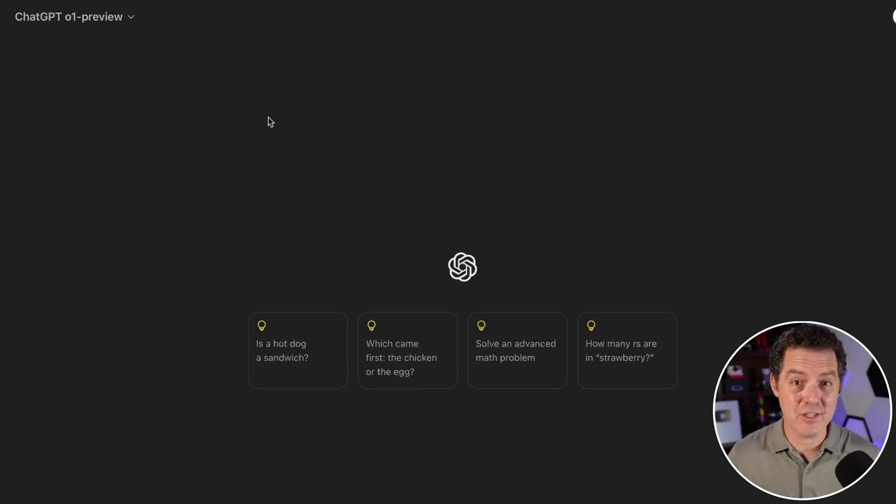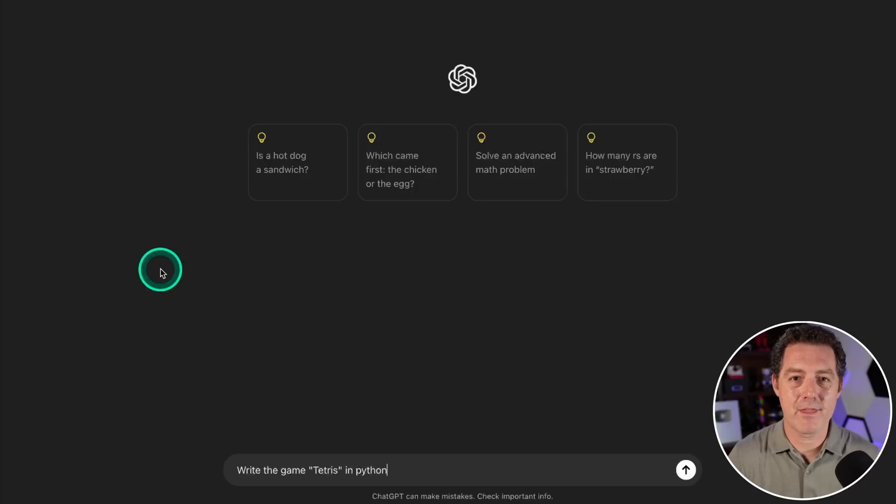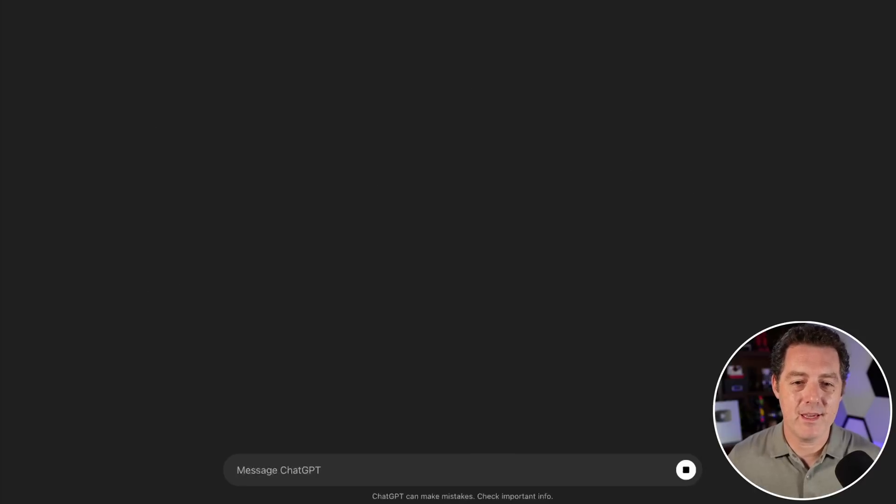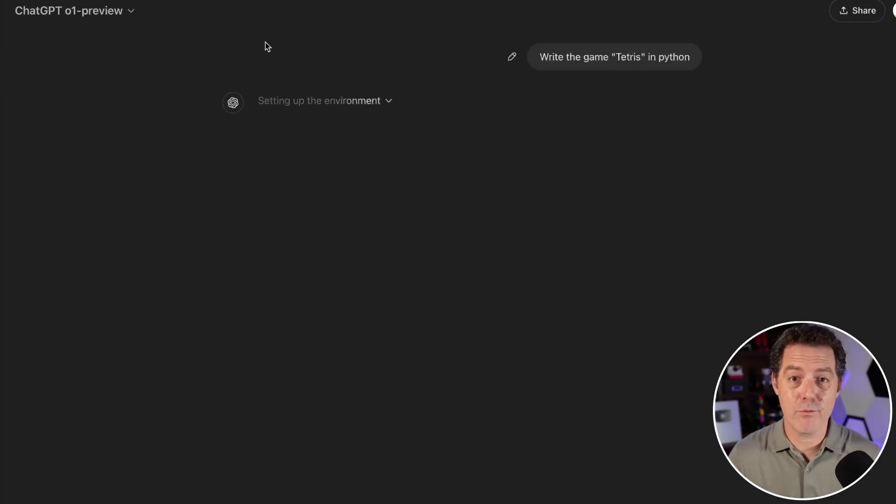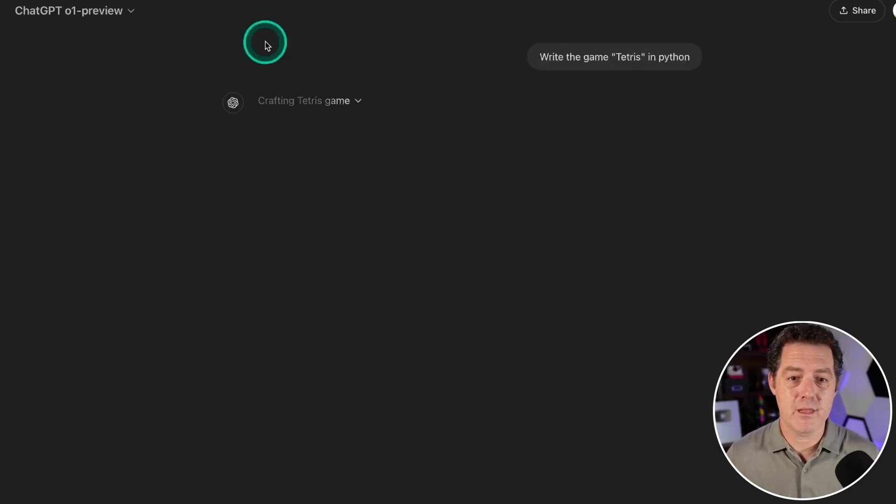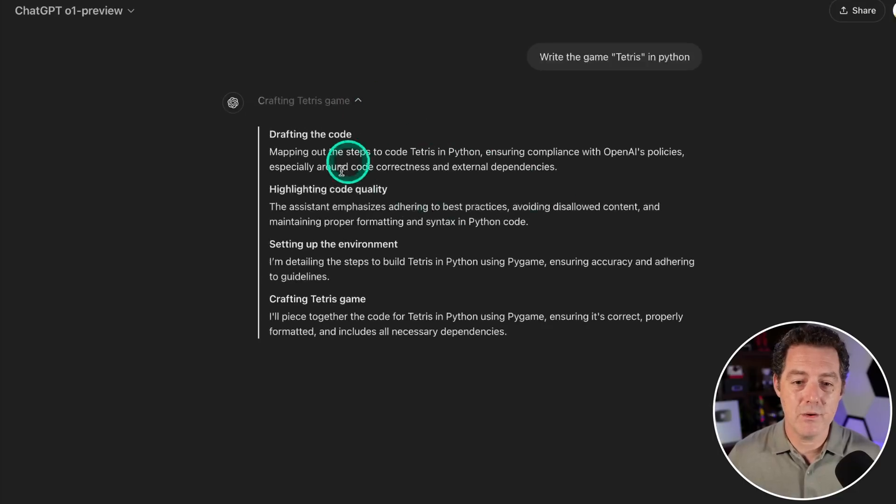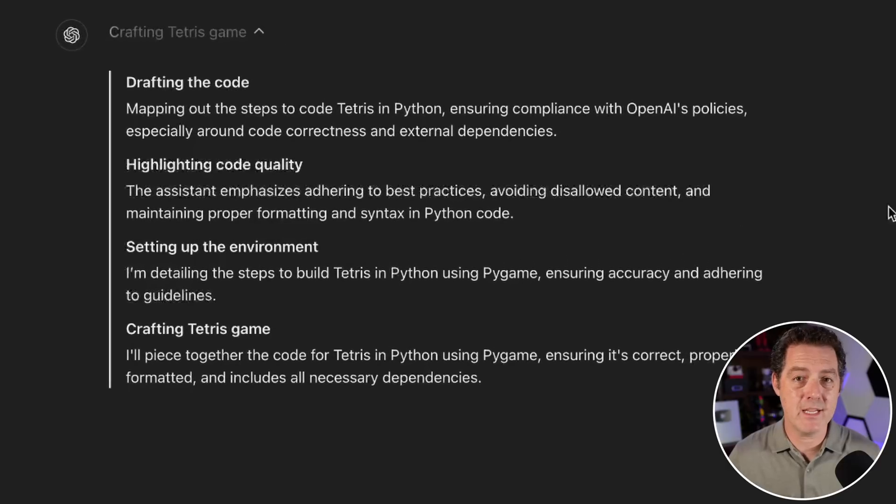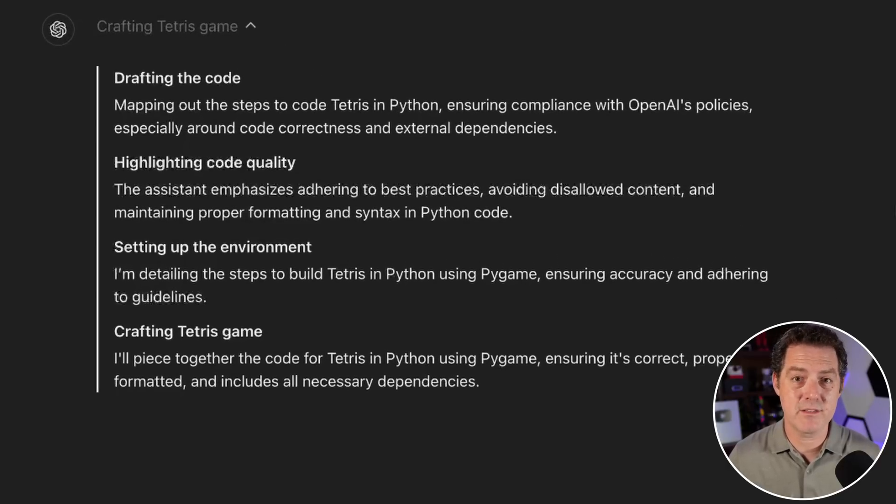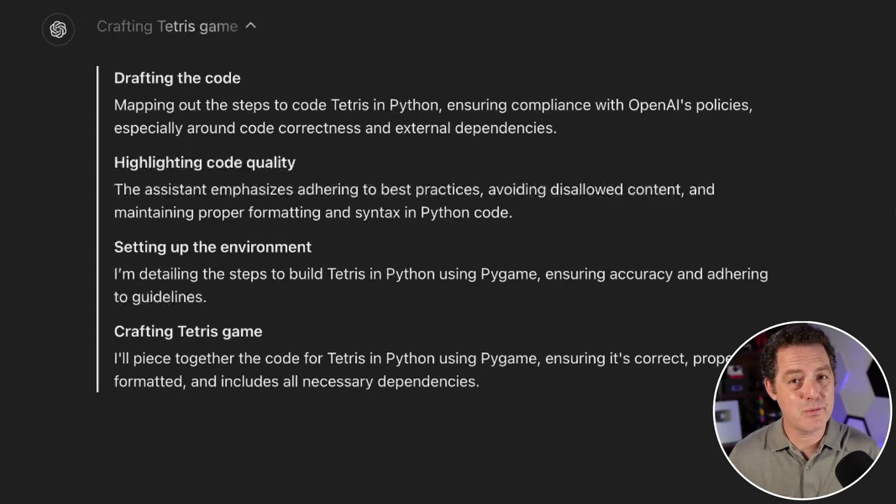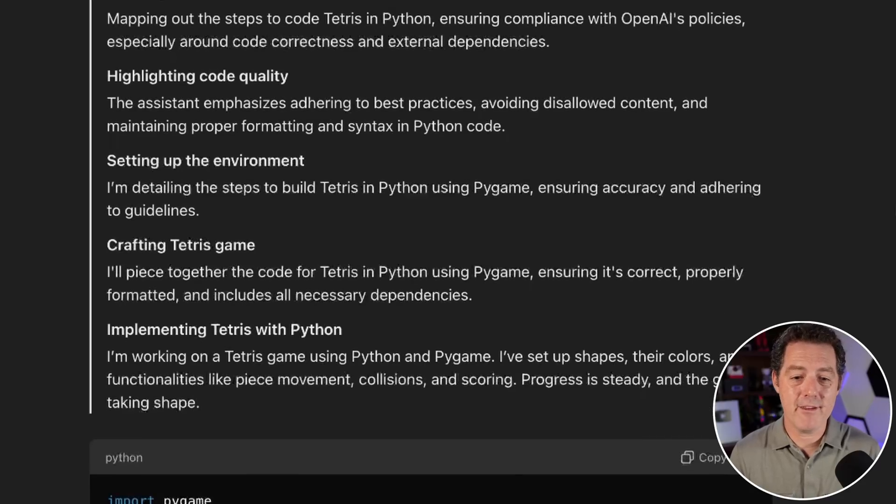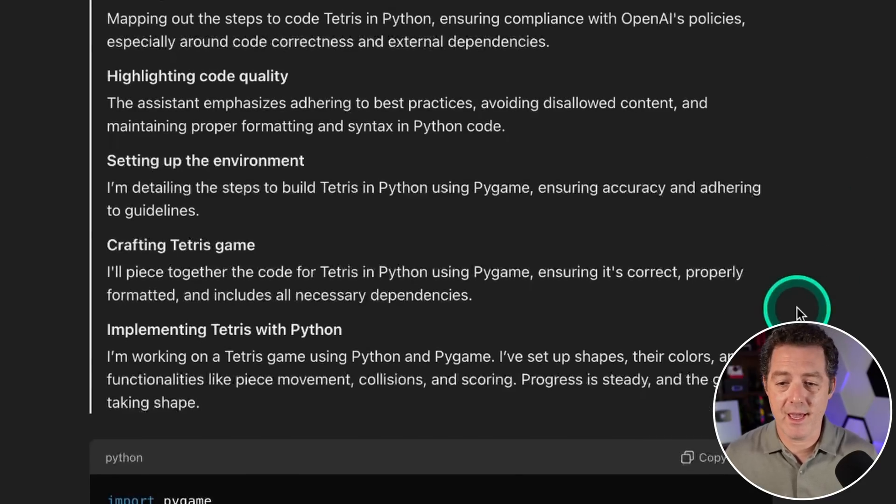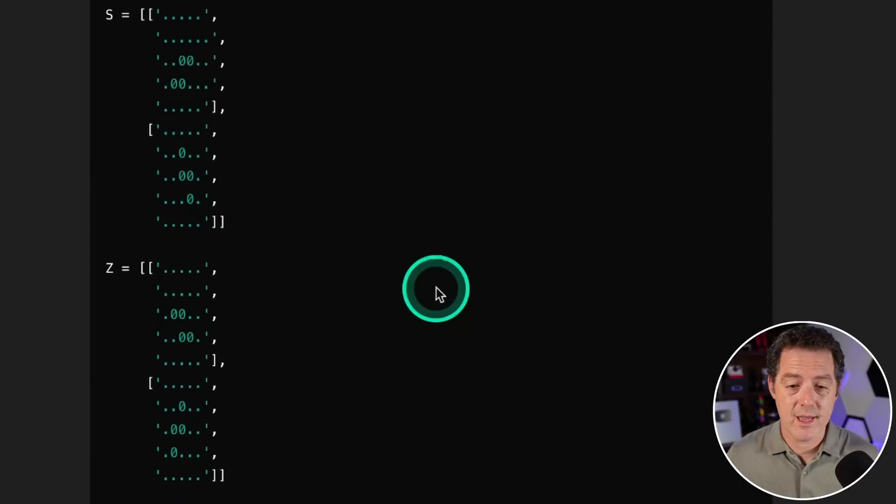First, write the game Tetris in Python. If you watched my last video, it took about 90 plus seconds of thinking before it output the code. When it began outputting code it was really fast, but the thinking part took a long time. We can see the thinking going on here. This isn't the raw chain of thought—they mentioned in the technical specification they put no censorship on the chain of thought itself, so they're not exposing it to the user.